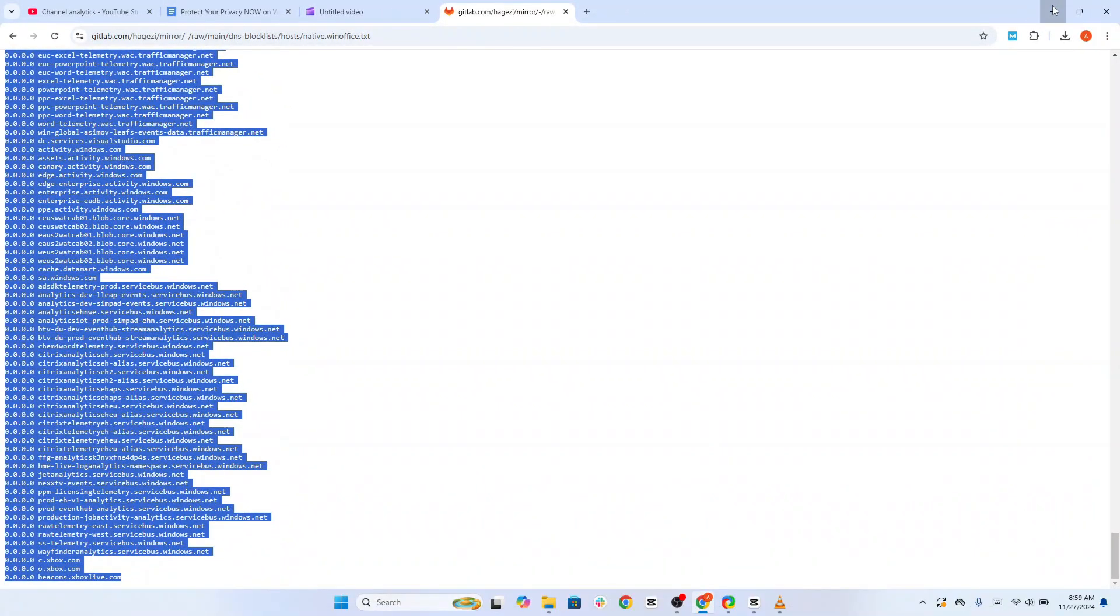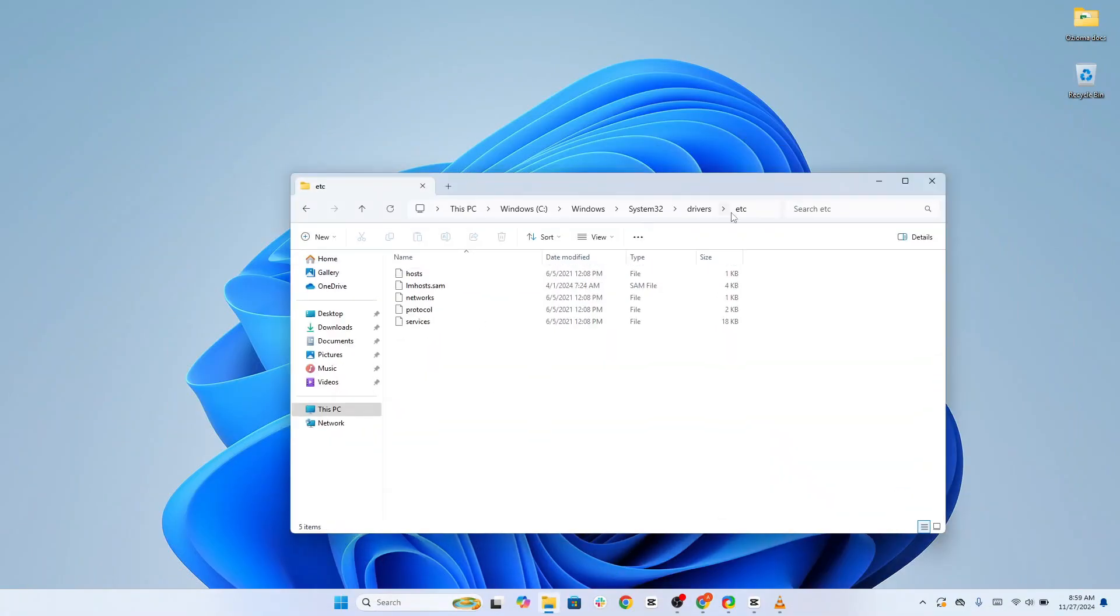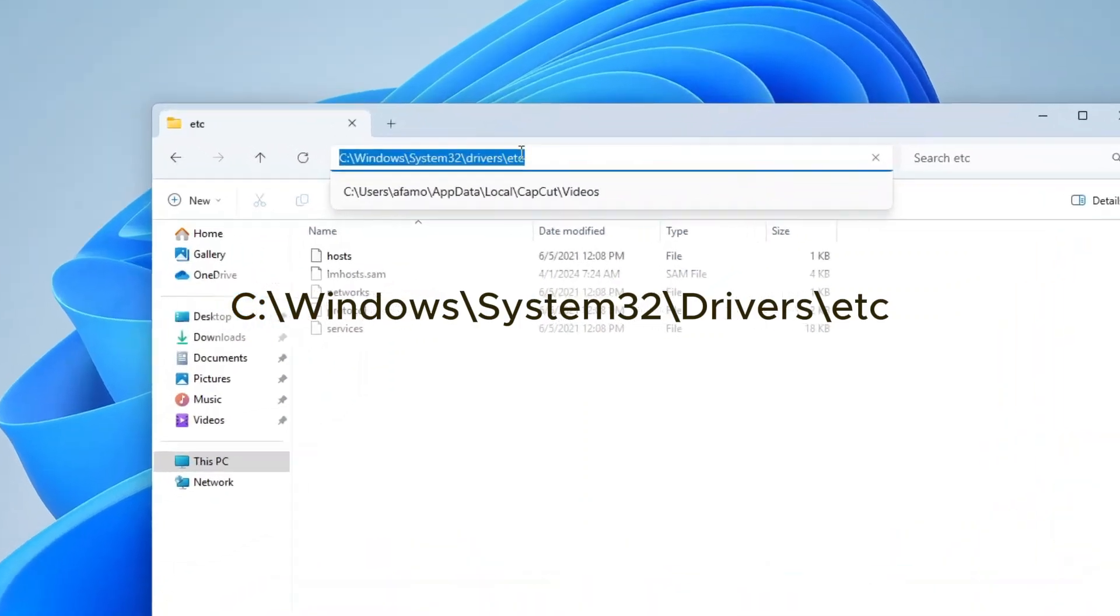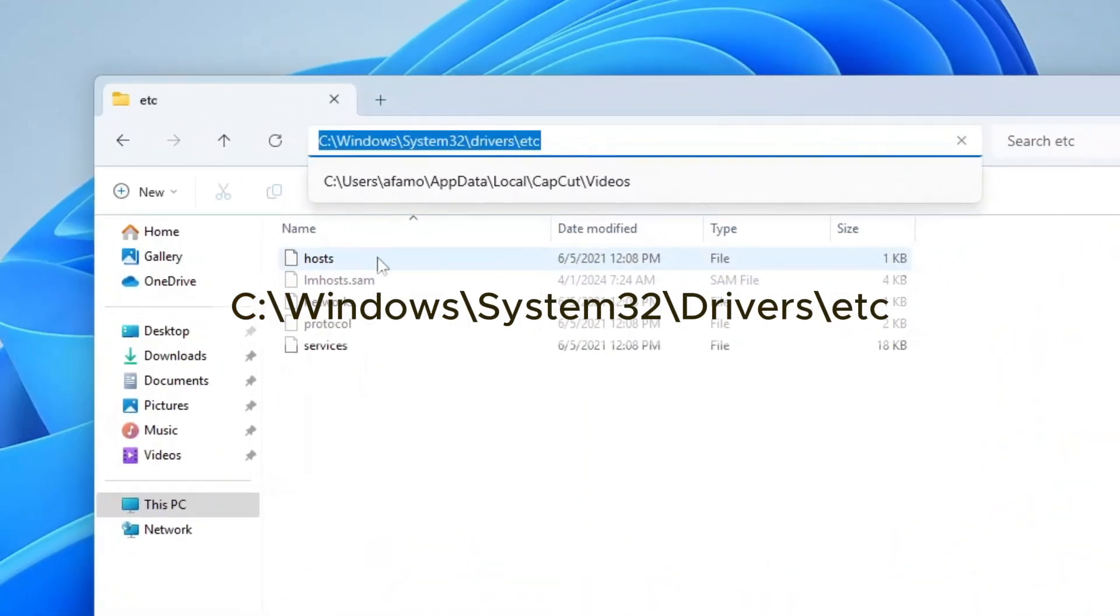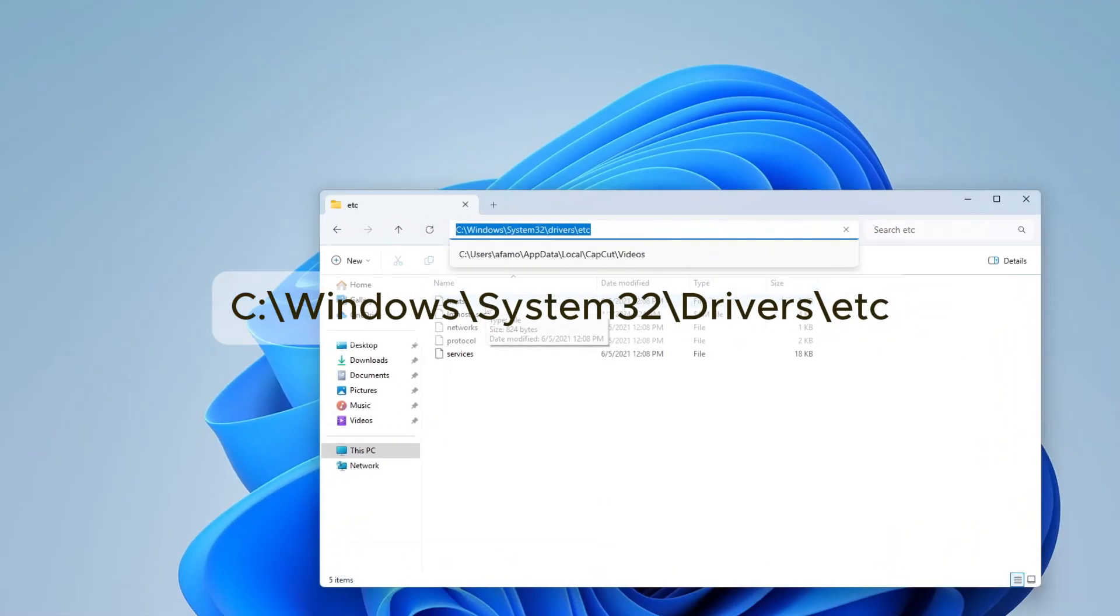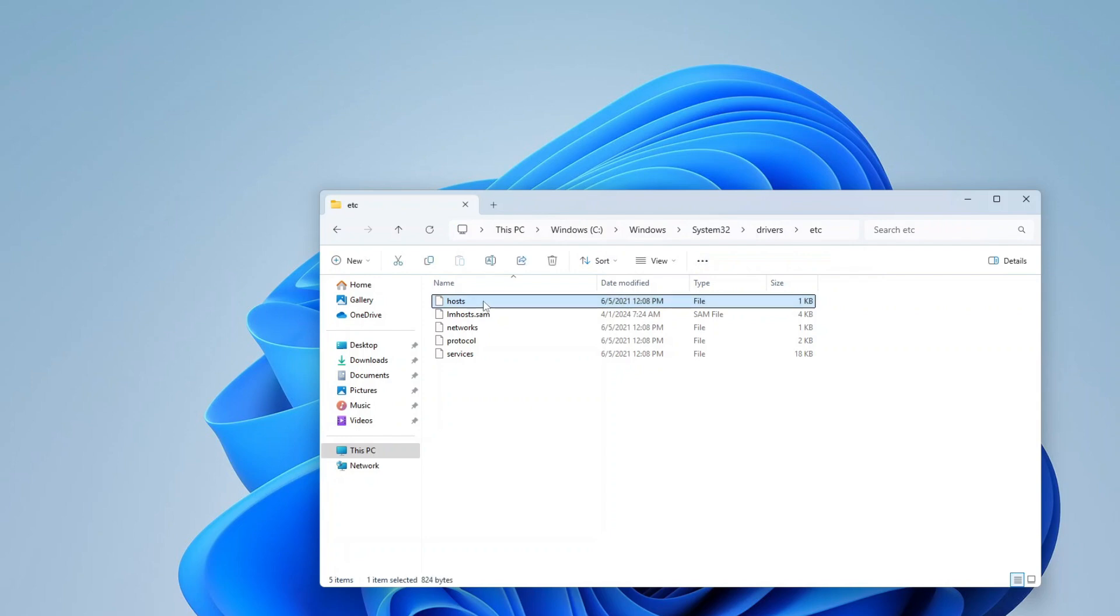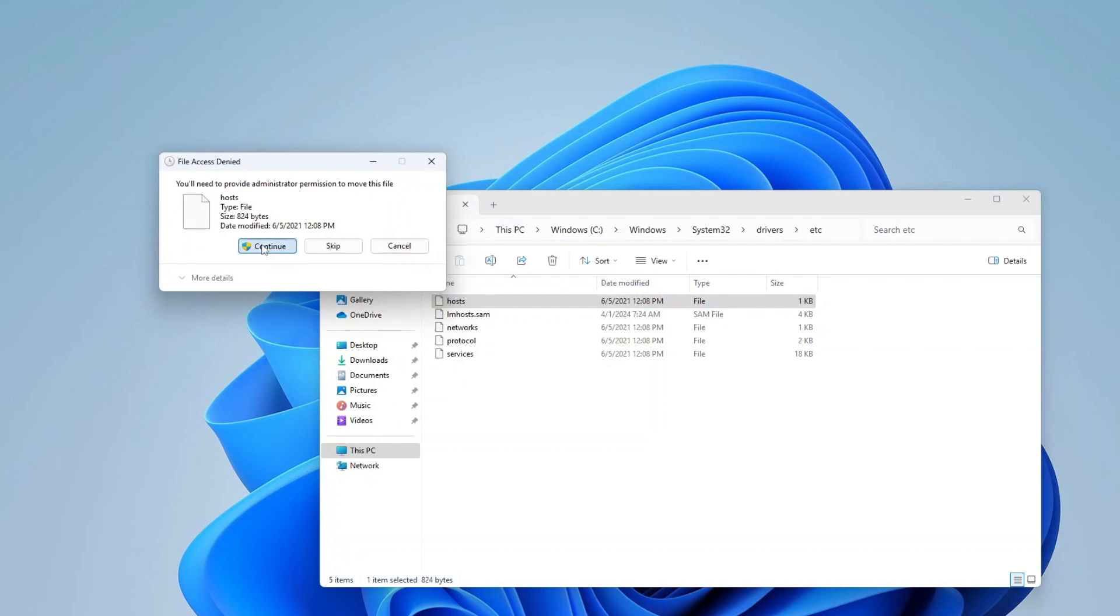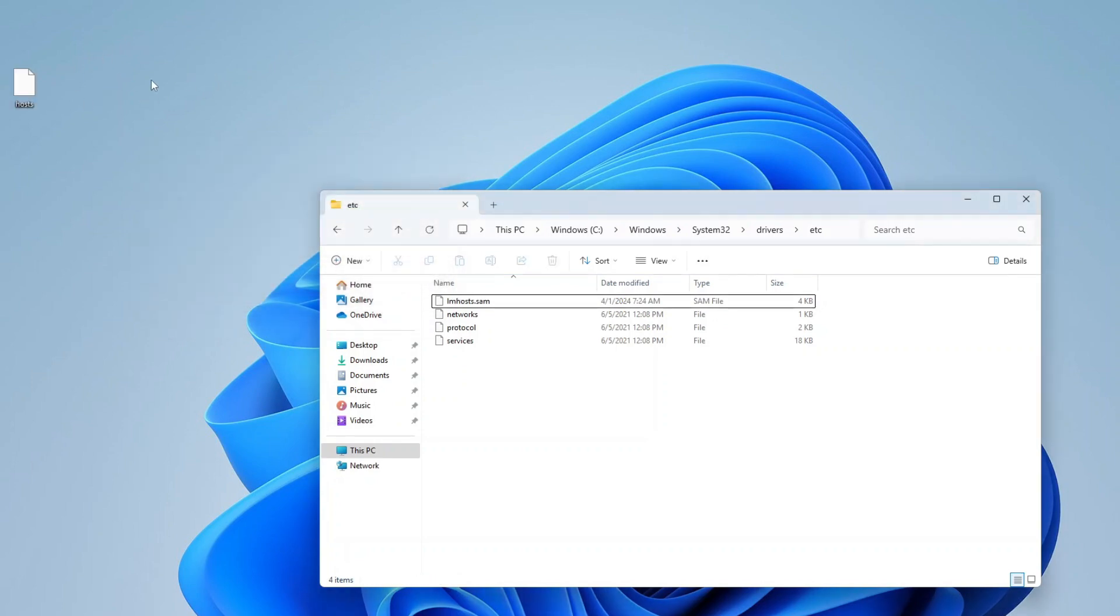On your computer, navigate to the ETC folder using the displayed path. You'll find the host file here, but it cannot be edited directly in this location due to system permissions. Drag and drop the host file to your desktop. This allows you to make changes.